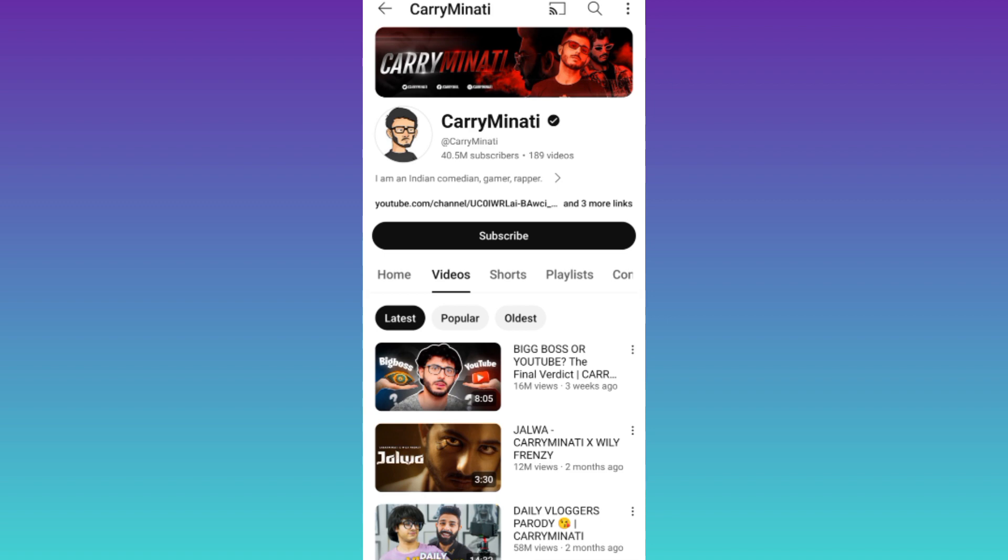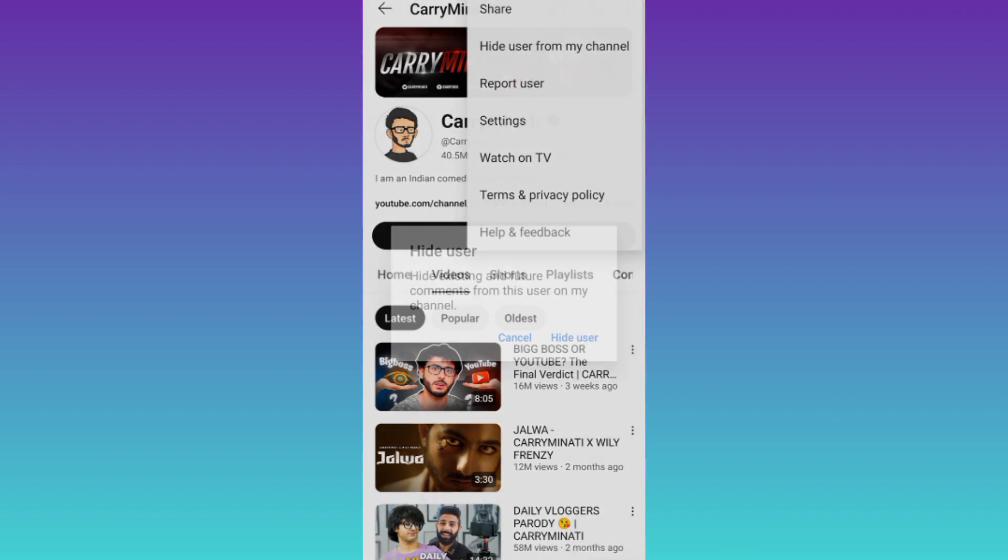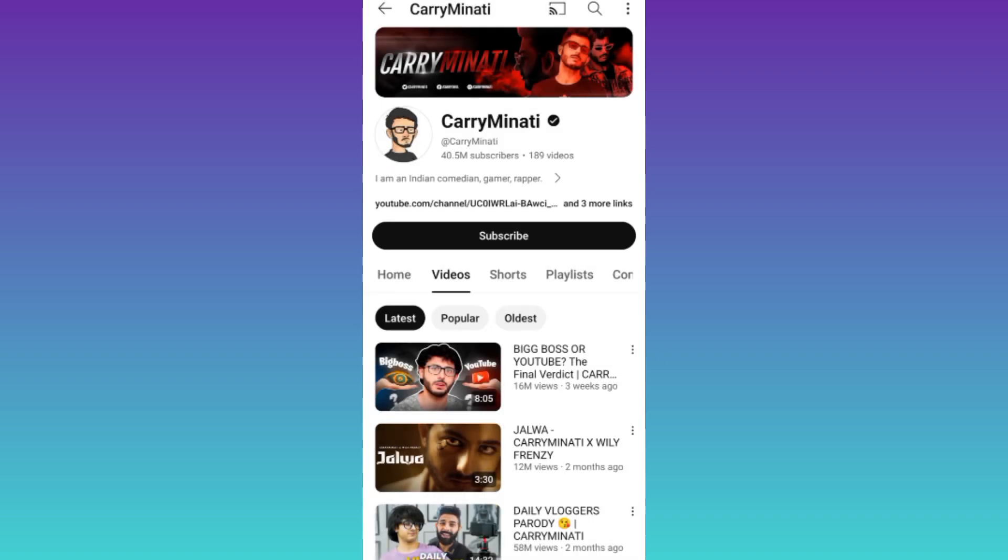Once you have opened their YouTube, click on these three dots and tap on this option that says hide user from my channel. Click on hide user.